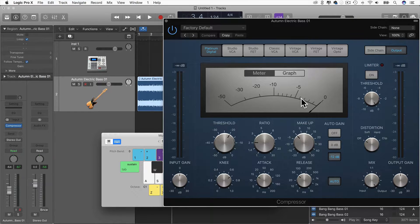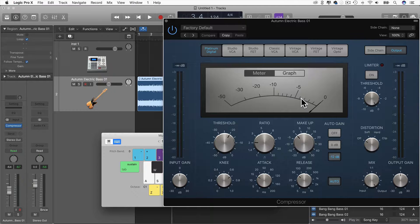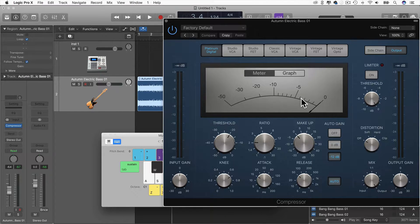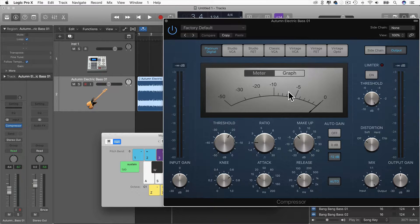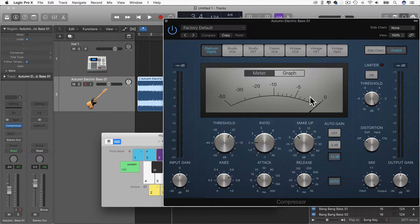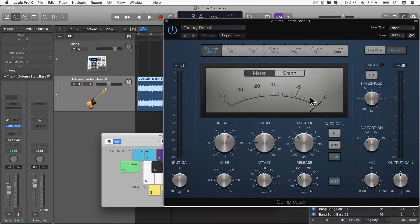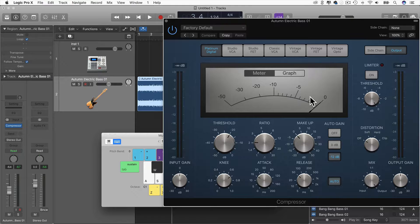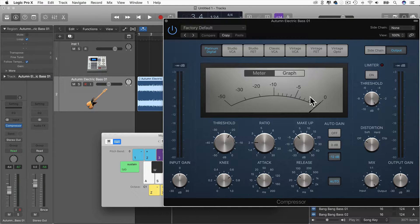Now what I want to do is, I want the kick to trigger the compression on the bass. So that when the kick happens, this needle goes down and turns down the bass as the kick happens. Because compression is basically just turning down the signal when the input has crossed the threshold.